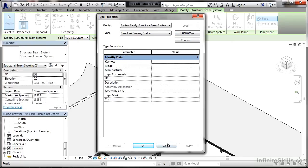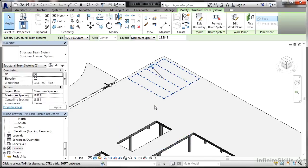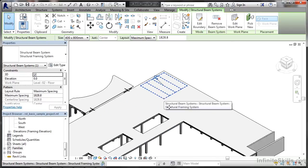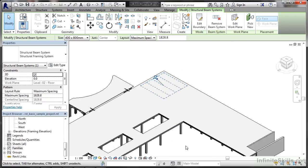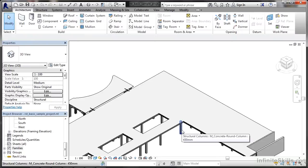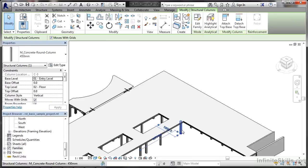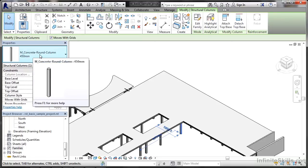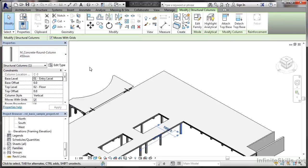I don't need to do that. I'm going to cancel that. And what I'm going to do is zoom out slightly, hit escape a couple of times, and select a different element this time. Let's select a column there. The Properties palette reflects my selection. It's a 450mm concrete round column.